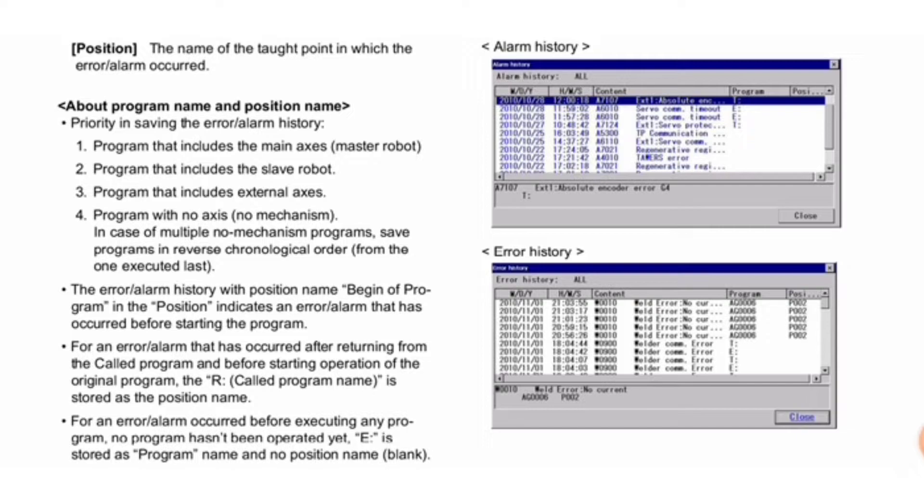Saving priority: first, program that includes the main axis master robot; second, program with slave robot; third, program with external axis; fourth, program with no axis or mechanism. For multiple no-mechanism programs, save programs in reverse chronological order from the one executed last.